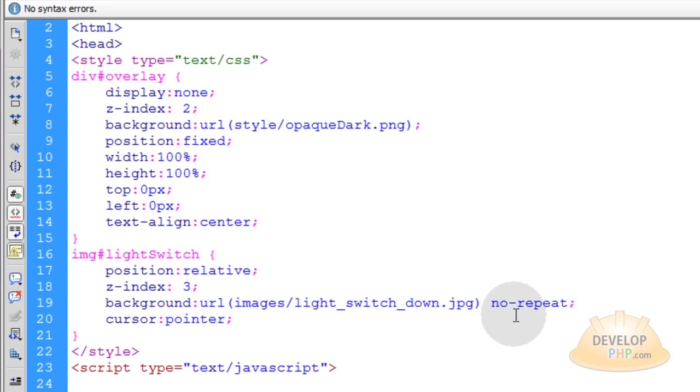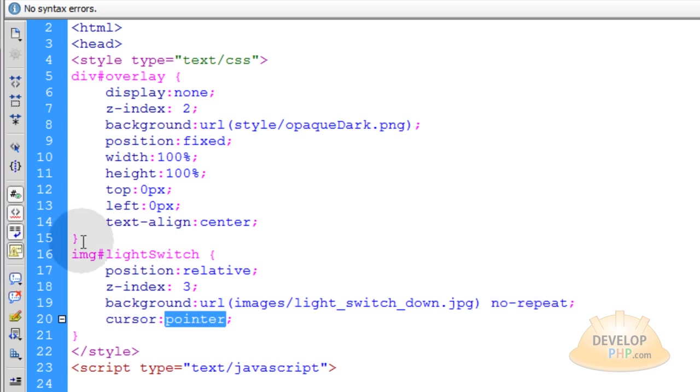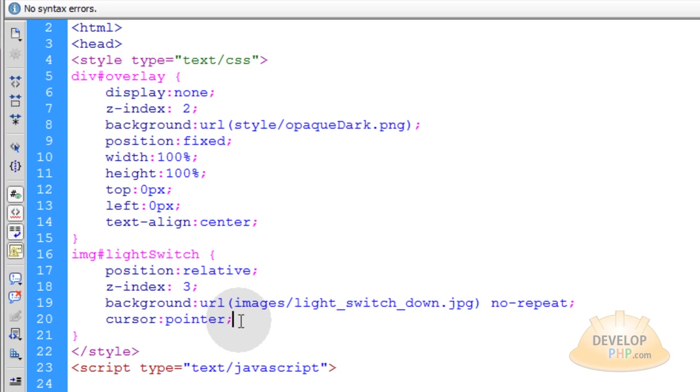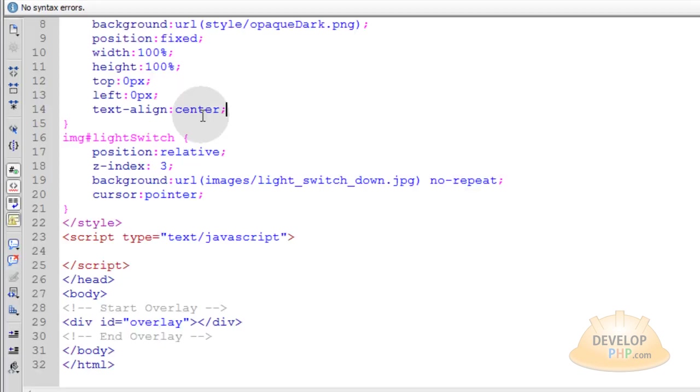That way when they click it to go into theater mode, light switch down graphics are preloaded into the page ready to go and it shows instantly. And then we just set cursor to pointer within that image tag that is the light switch. That way you can make sure that when the user's mouse goes over it, it changes to the little clickable hand symbol thing. If you didn't set cursor to pointer here, it would just remain an arrow when they hover their mouse over that light switch.